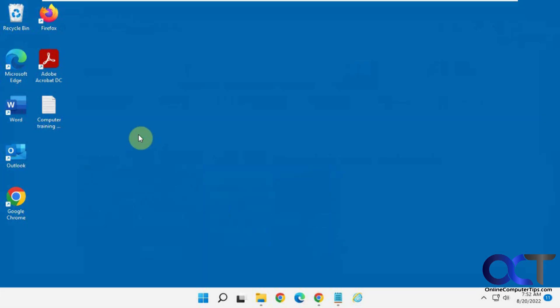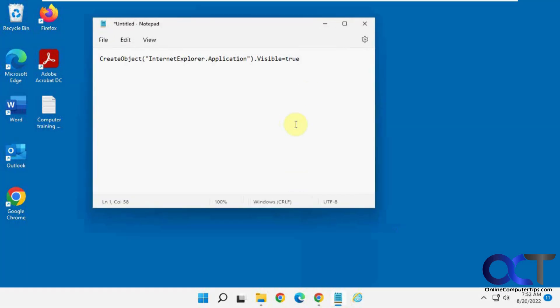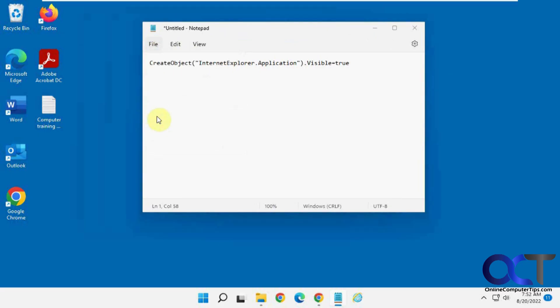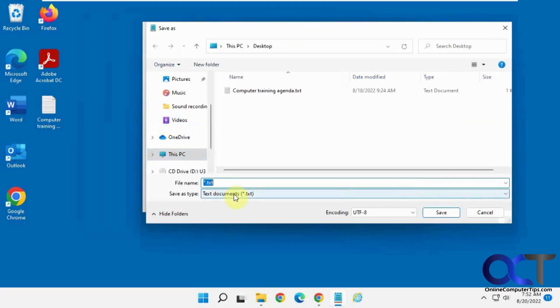So another way, I have this text file here. So you could take this text, which I'll put in the description, put it in Notepad, and save it as whatever you want to call it, Internet Explorer. Make sure you save it as .vbs, make sure you don't put .txt.